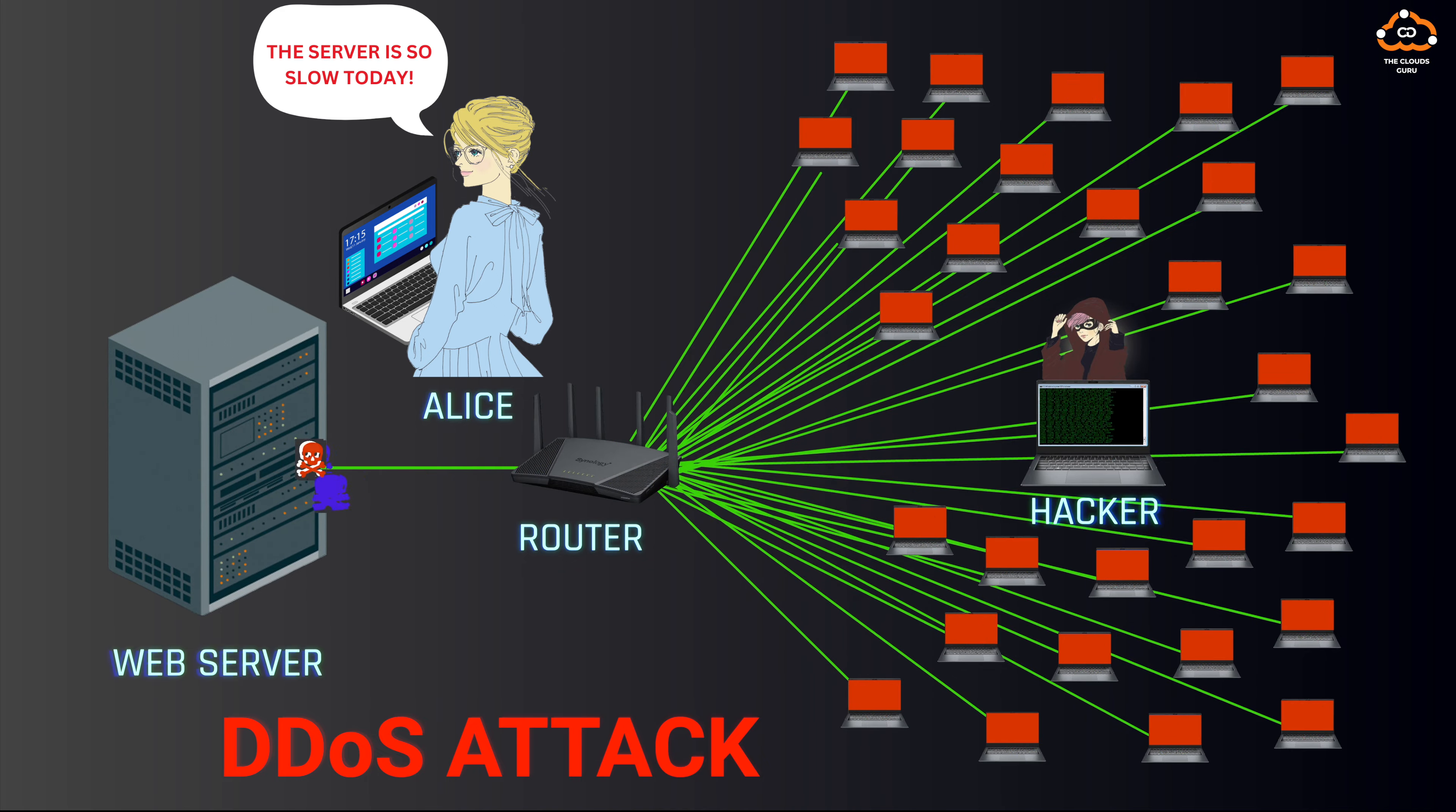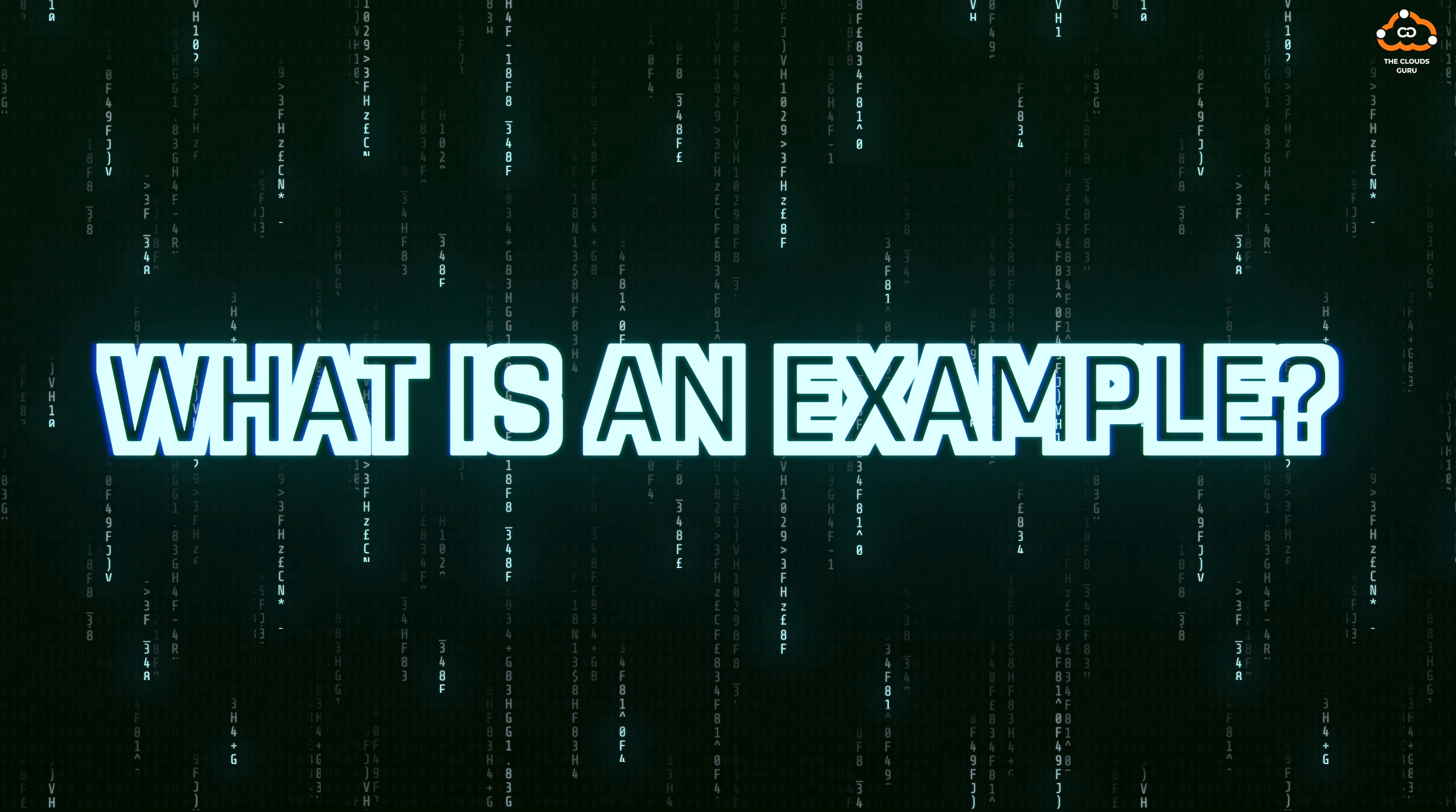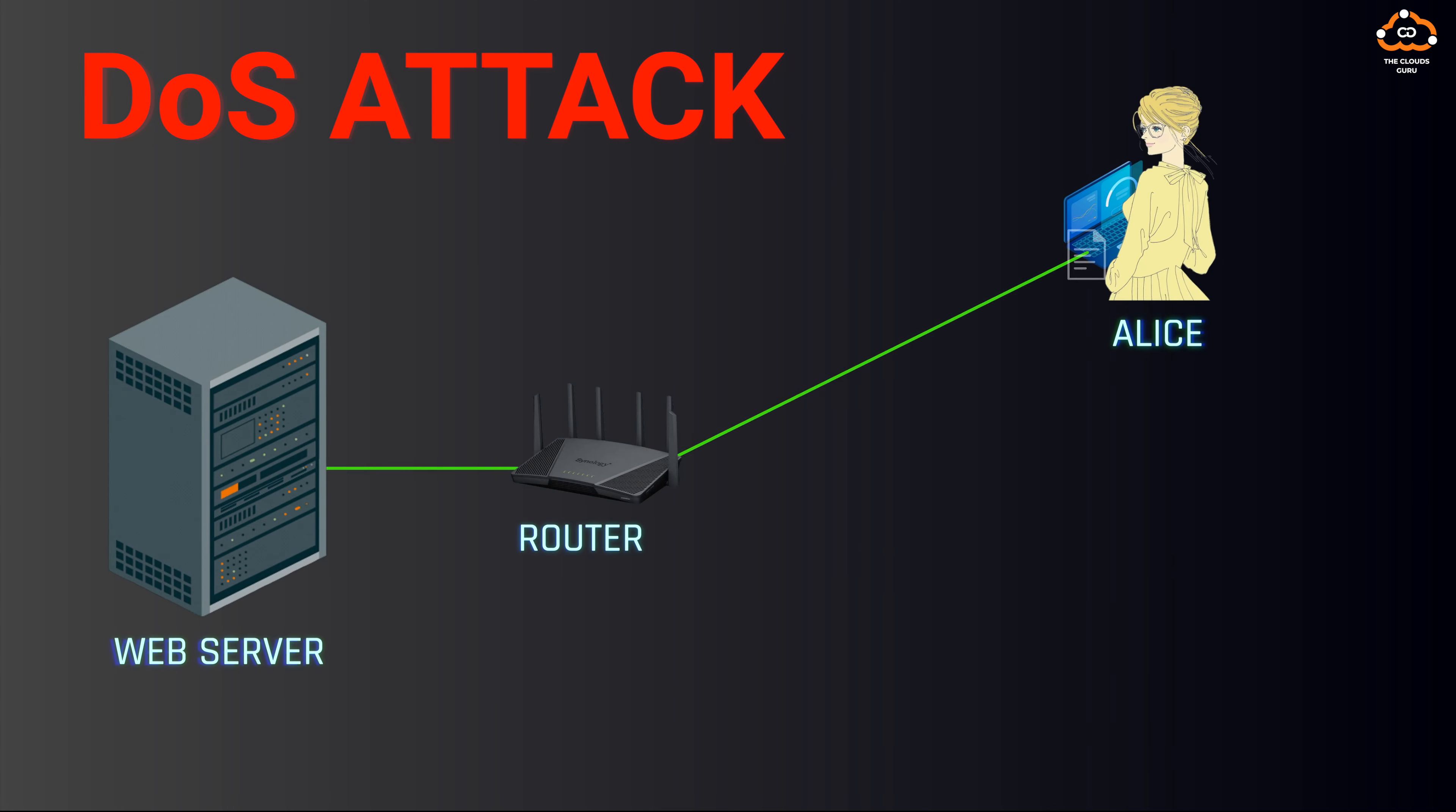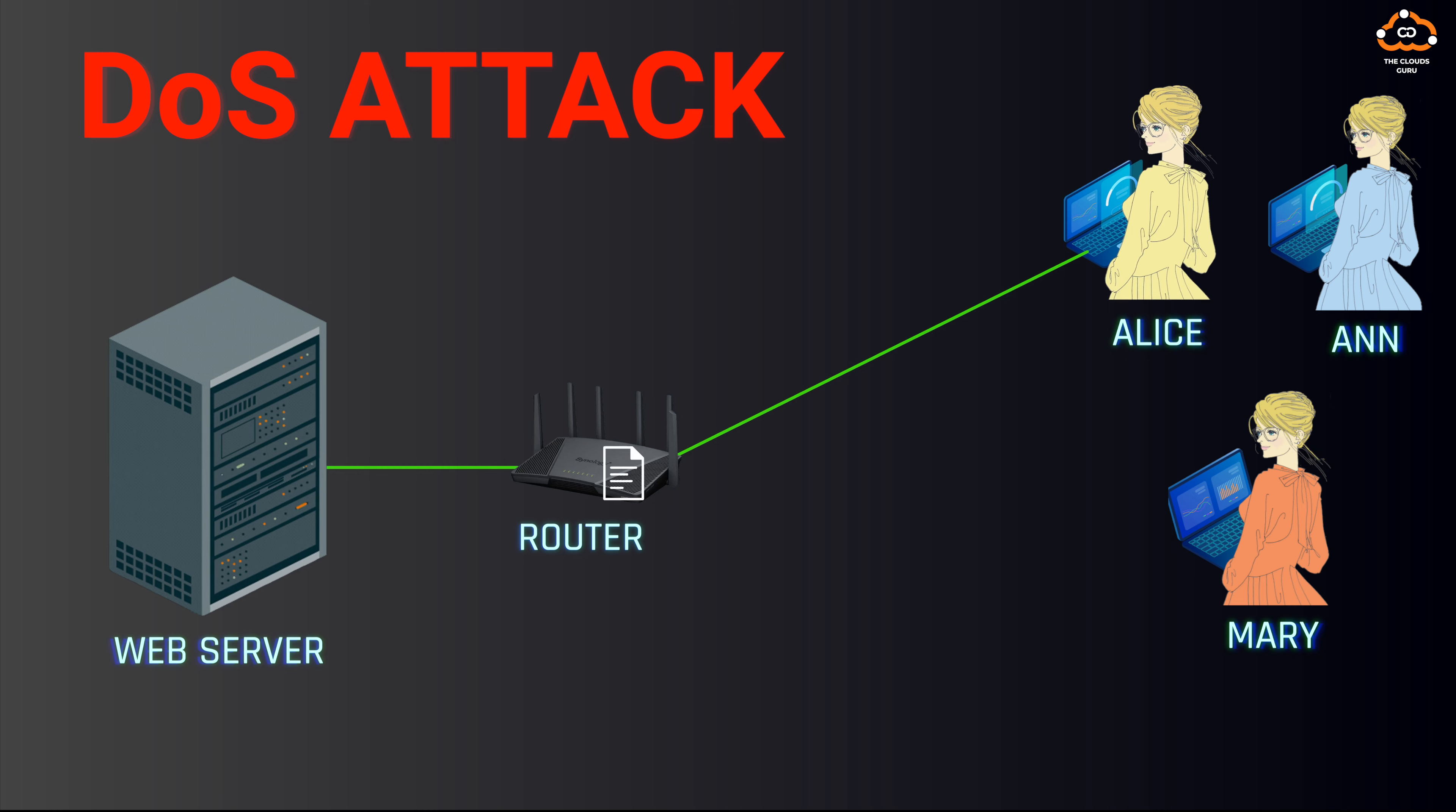What is an example of this? For instance, imagine a web server on the left belonging to a company that provides streaming services. On the other side, we have several customers using their computers to access the company's streaming content, viewing movies and shows.